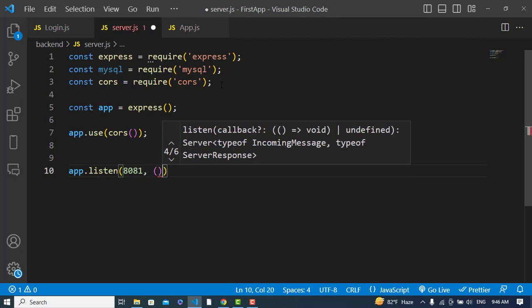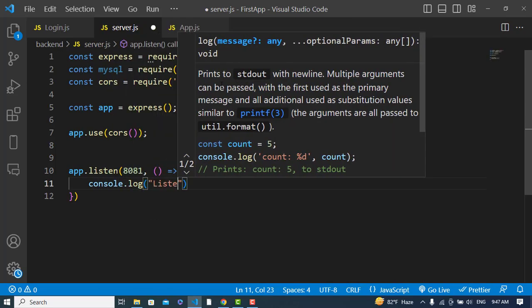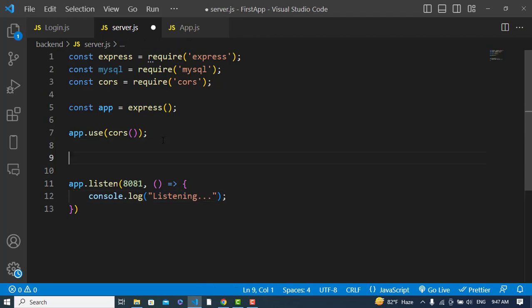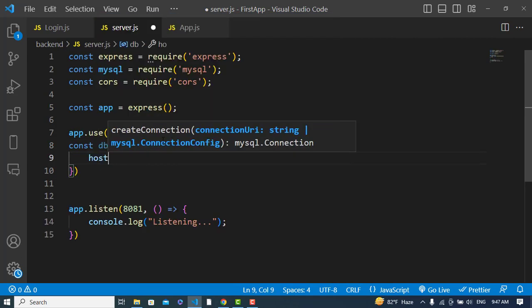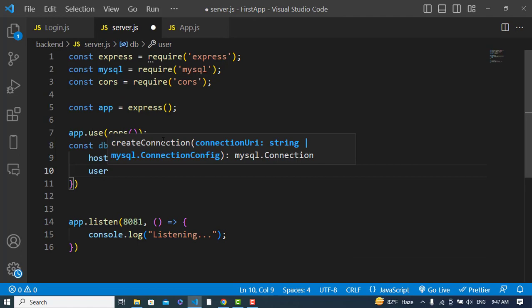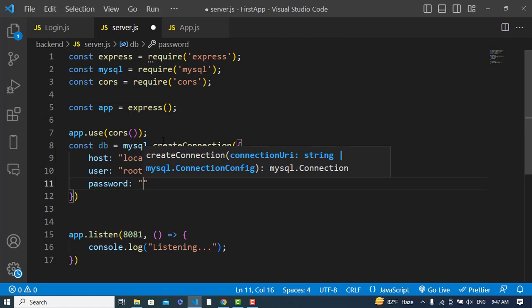We print a 'listening' message when the server starts. Then we create our MySQL connection: const db = mysql.createConnection({ host: 'localhost', user: 'root', password: '', database: 'crat' }).